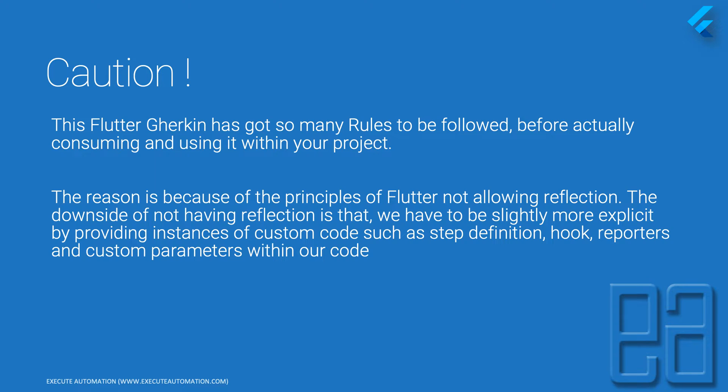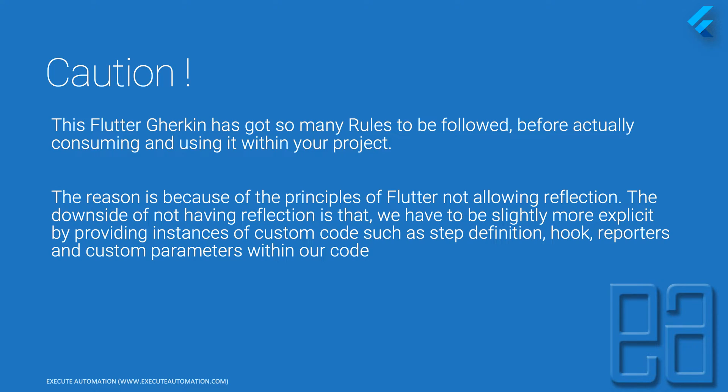But with Flutter driver, reflection is not allowed, and that's not the principle of Flutter. The downside of not having reflection is that we have to be more explicit by providing instances of custom code such as step definitions, hooks, reporters, and custom parameters within our code.